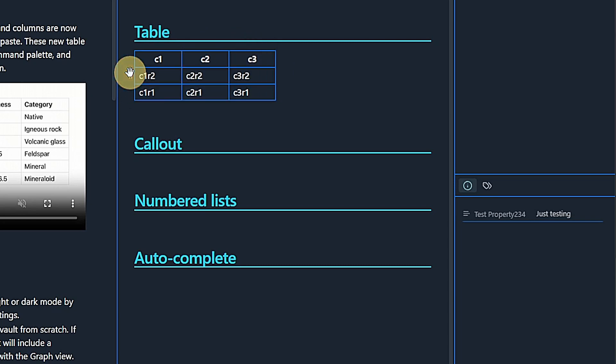The same is true for rows, of course. A few things to consider. First, this only works in the live preview mode for editing, not in the source mode.